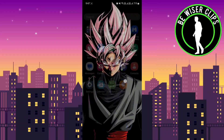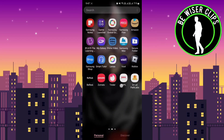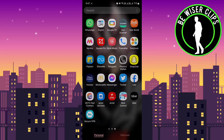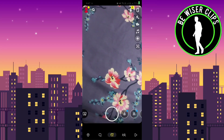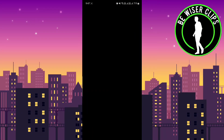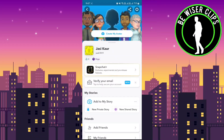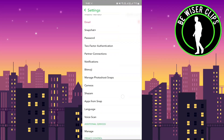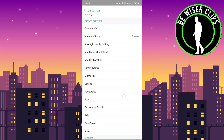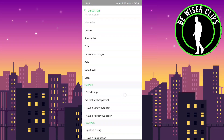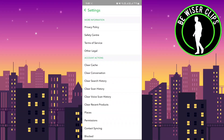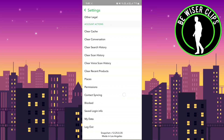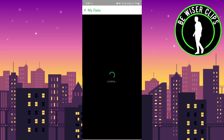First of all, just open up your Snapchat. Once you open it, click on your profile icon and then click on the gear-like option on the right-hand side. Scroll all the way down until you see 'My Data'.